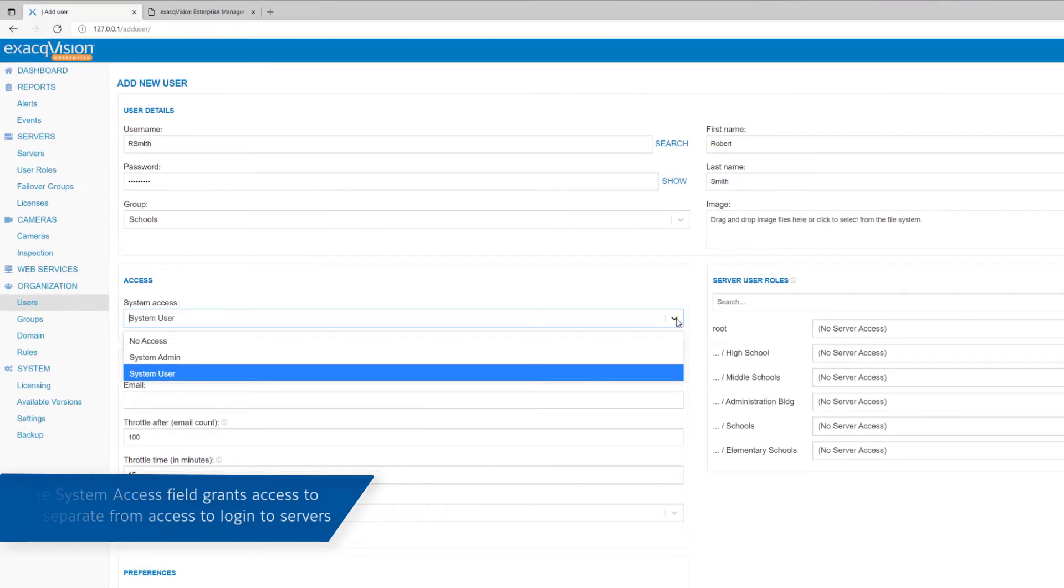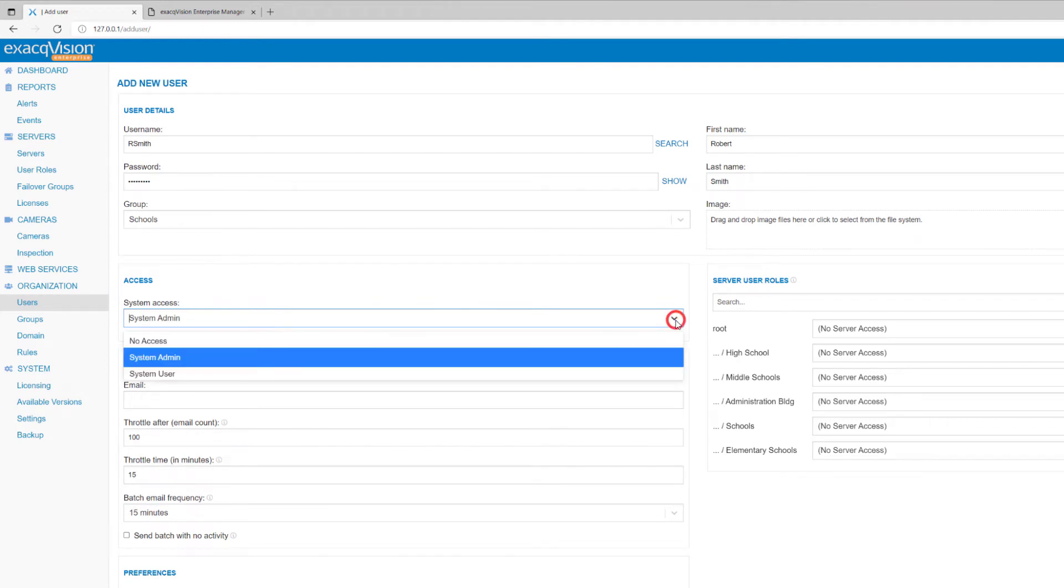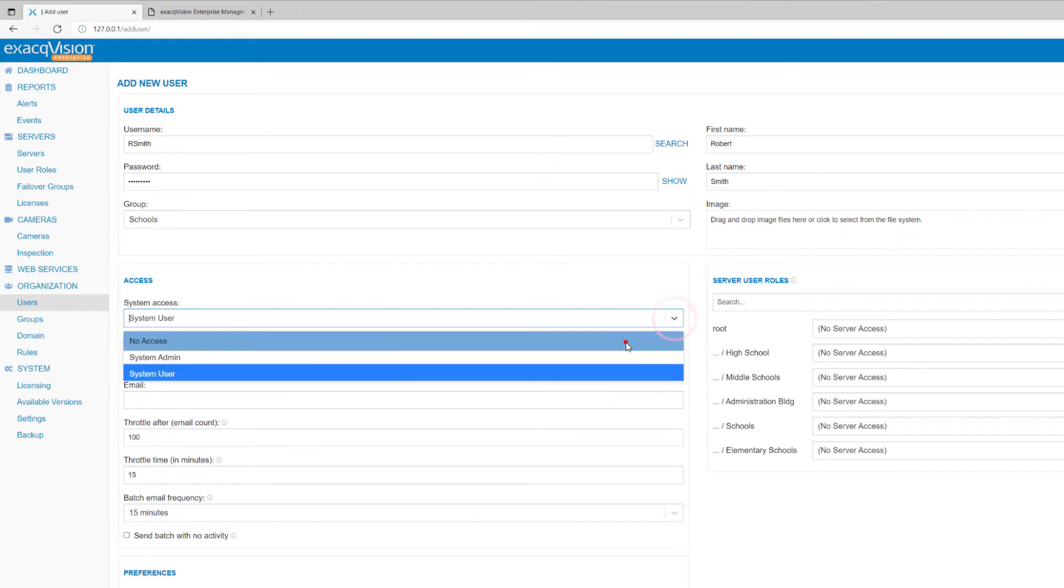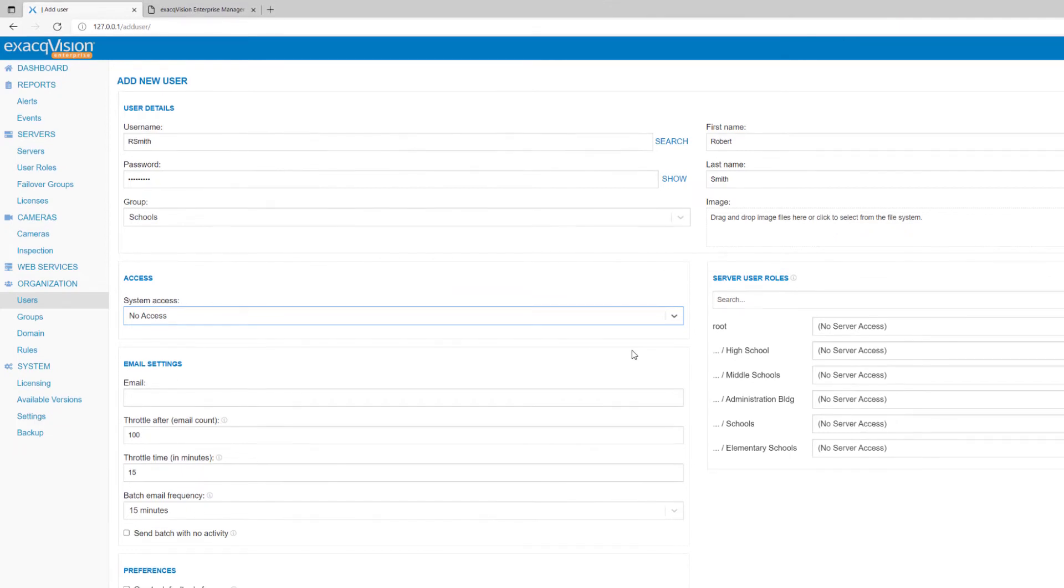An admin will have administrator privileges to make all changes, including changes to user accounts. An account with user access may log in and perform basic tasks. Someone with no system access may be granted access to an ExactVision system to view cameras, but with no system access, they cannot access Enterprise Manager to view anything or perform any changes.